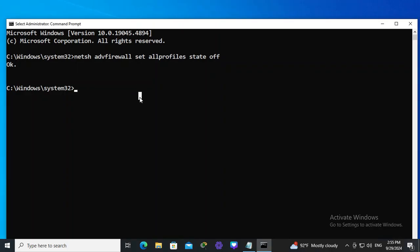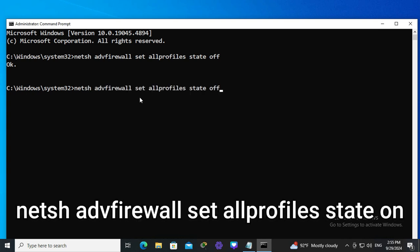Now again, I am going to turn on all firewall profiles. Netsh advfirewall set allprofiles state on. Now hit enter.